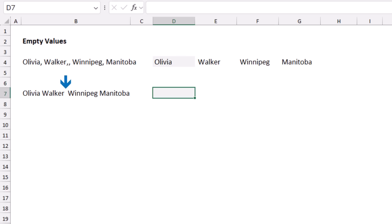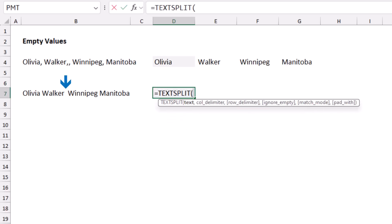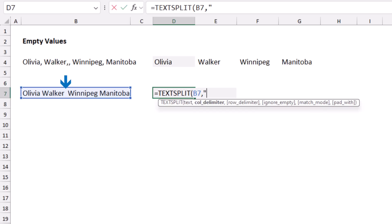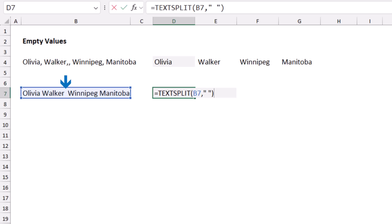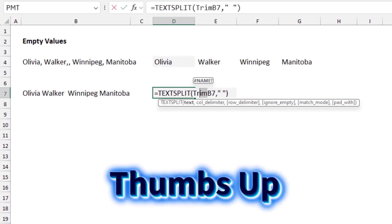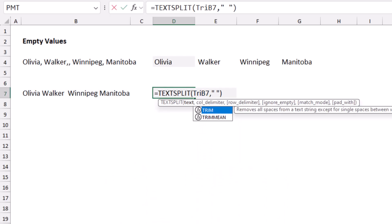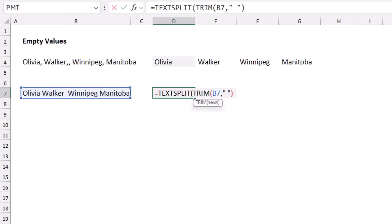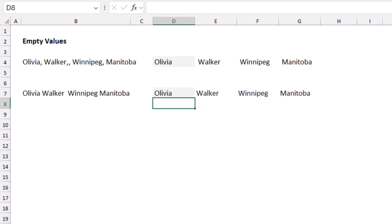If your text has a space delimiter but contains a double space, you'll get an empty column. I can fix this in a different way by wrapping cell B7 in a TRIM function. I click before B7, type TRIM, hit Tab, close the bracket after B7, and when I hit Enter the problem is fixed.